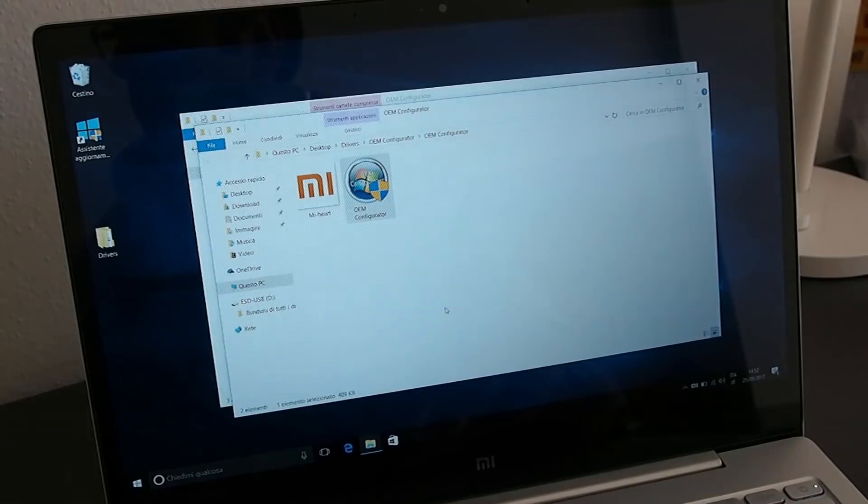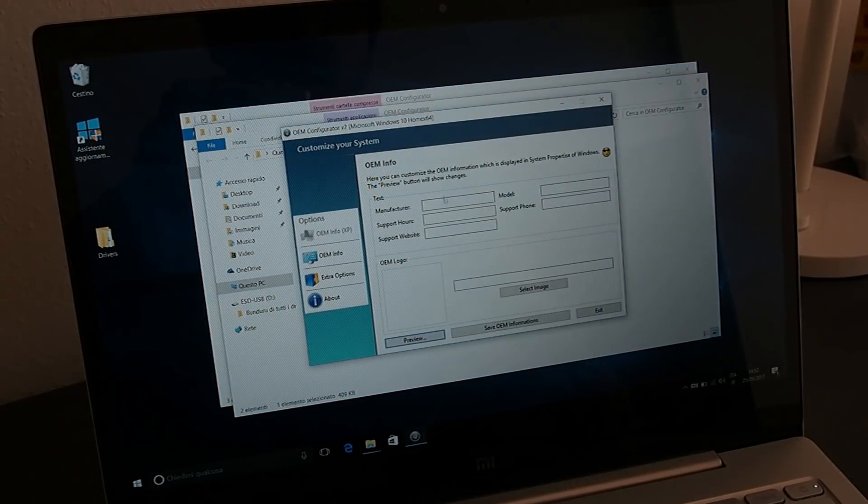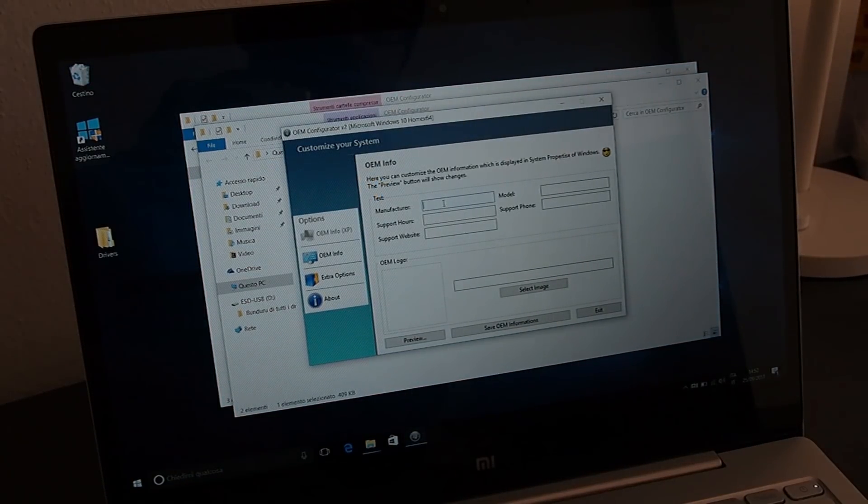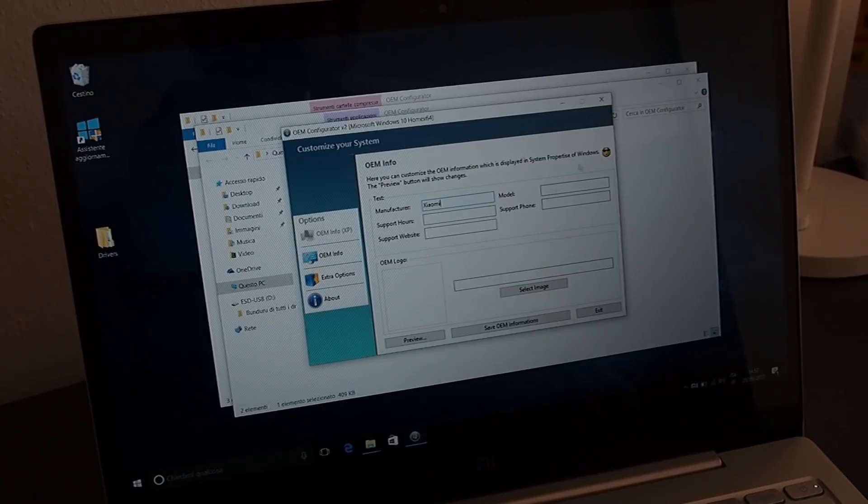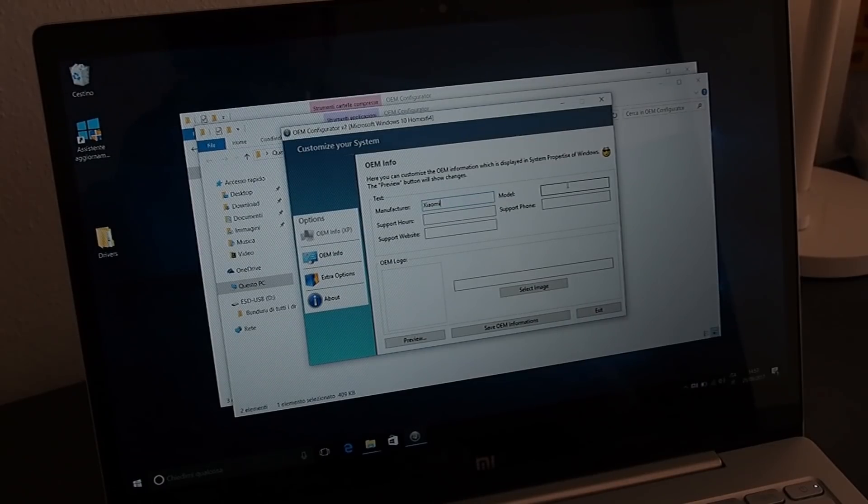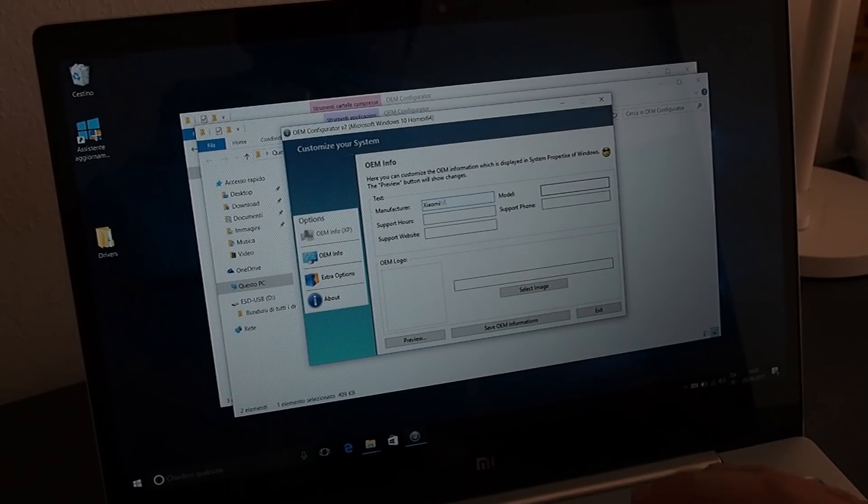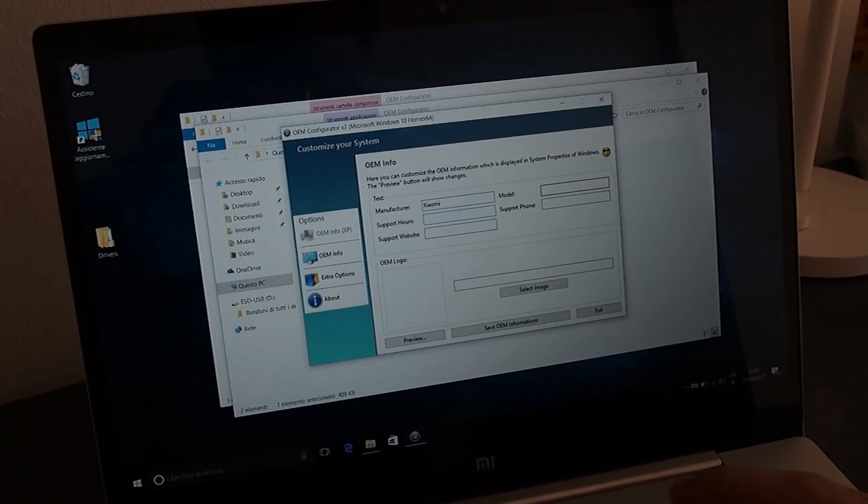Another optional procedure, if you want to set up the manufacturer's info, is to download OEM configurator and fill in the info that are shown here, that you can find also in the description. Reboot and check if they are shown correctly.